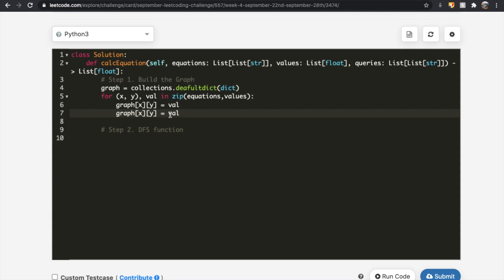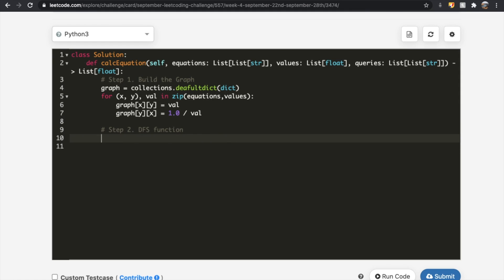We set graph[x][y] equal to our current value — meaning x divided by y equals val. And we also need the inverse: graph[y][x] equals 1.0 divided by val, giving us the reciprocal as a floating point value. Now we're done with step one, which is creating our graph.